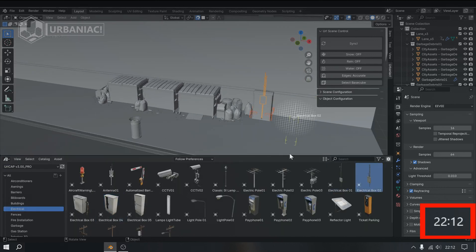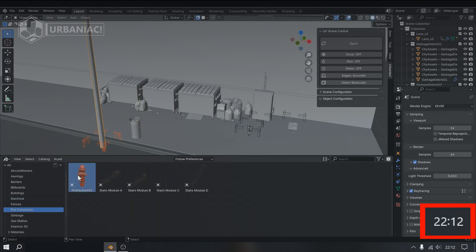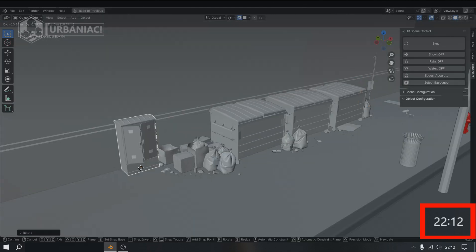We then add extra details, such as new and updated assets from the Urbaniac City Asset Pack.